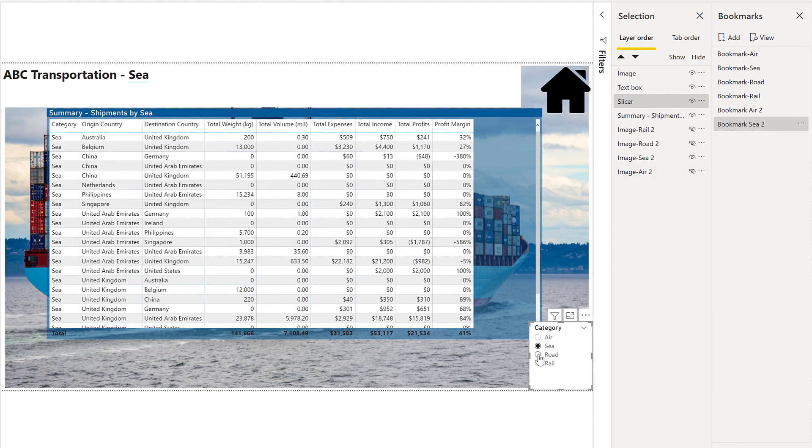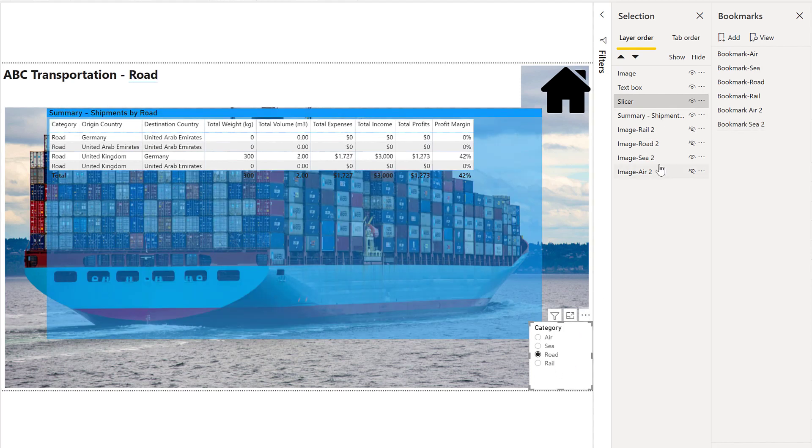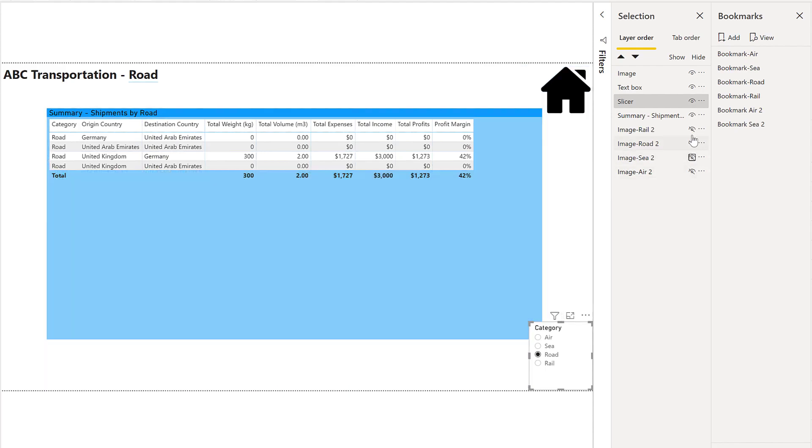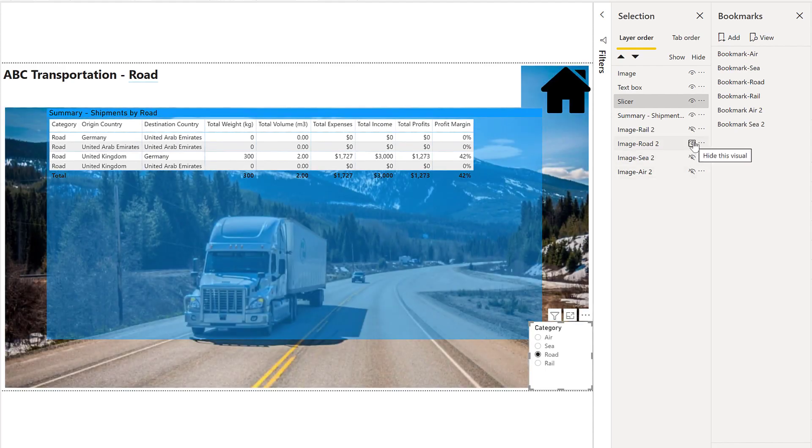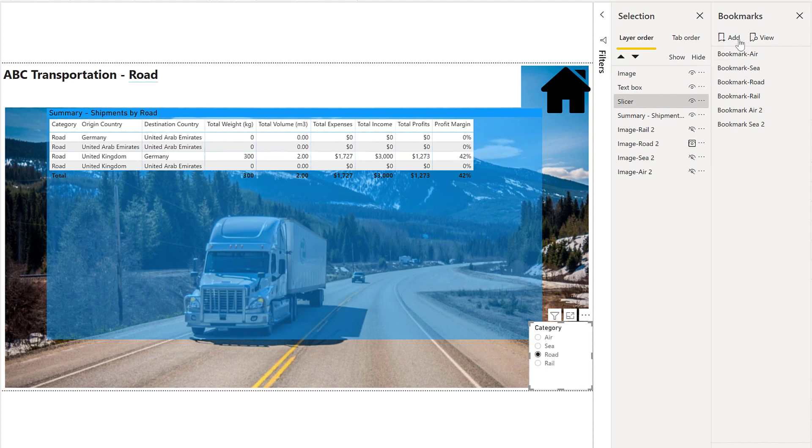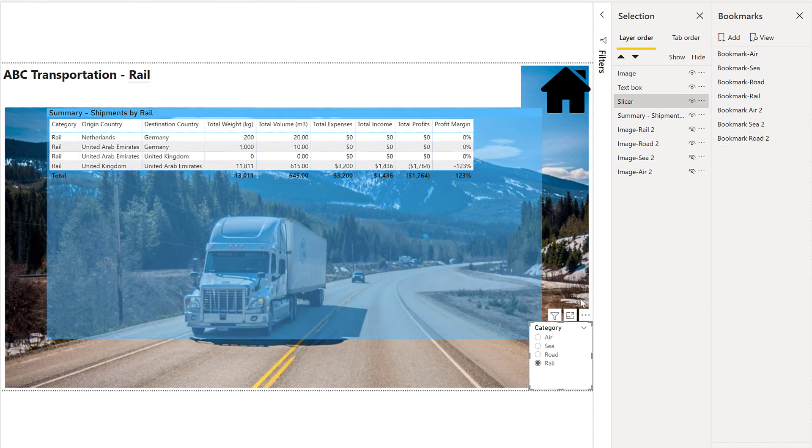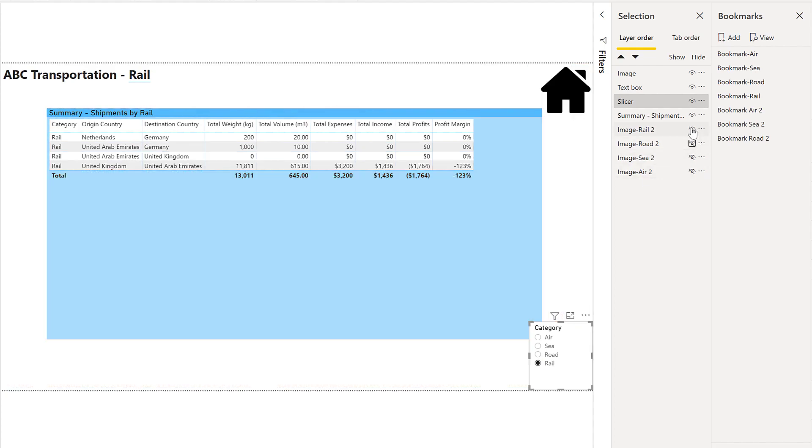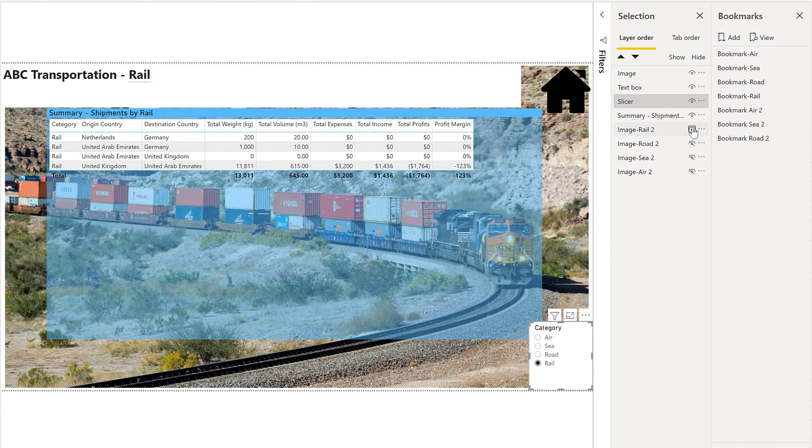We'll repeat that for the road as well. Turn off the sea image, turn on the road image. Add new bookmark. And we'll do it one more time for rail as well. So turn off the road image, turn on the rail image, and add bookmark.